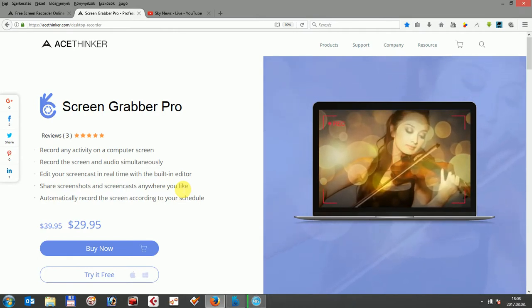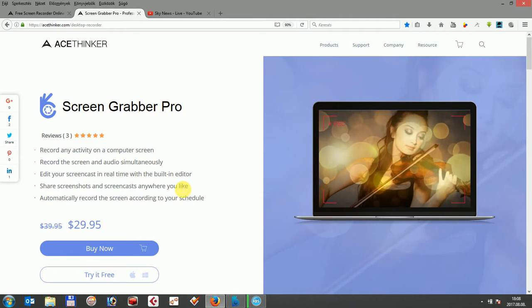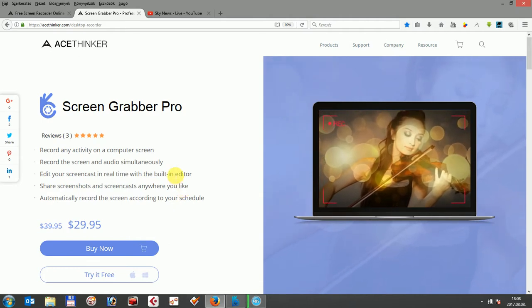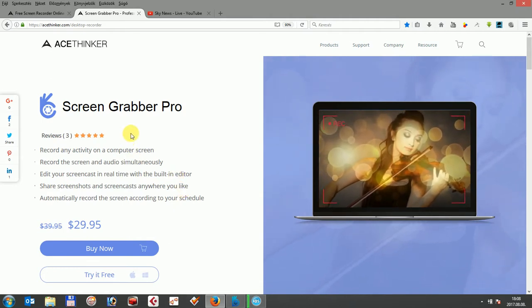First of all, you can download AceTinker Screen Grabber Pro at acetinker.com/desktop-recorder. You can choose to buy it now or try it free for a trial period.